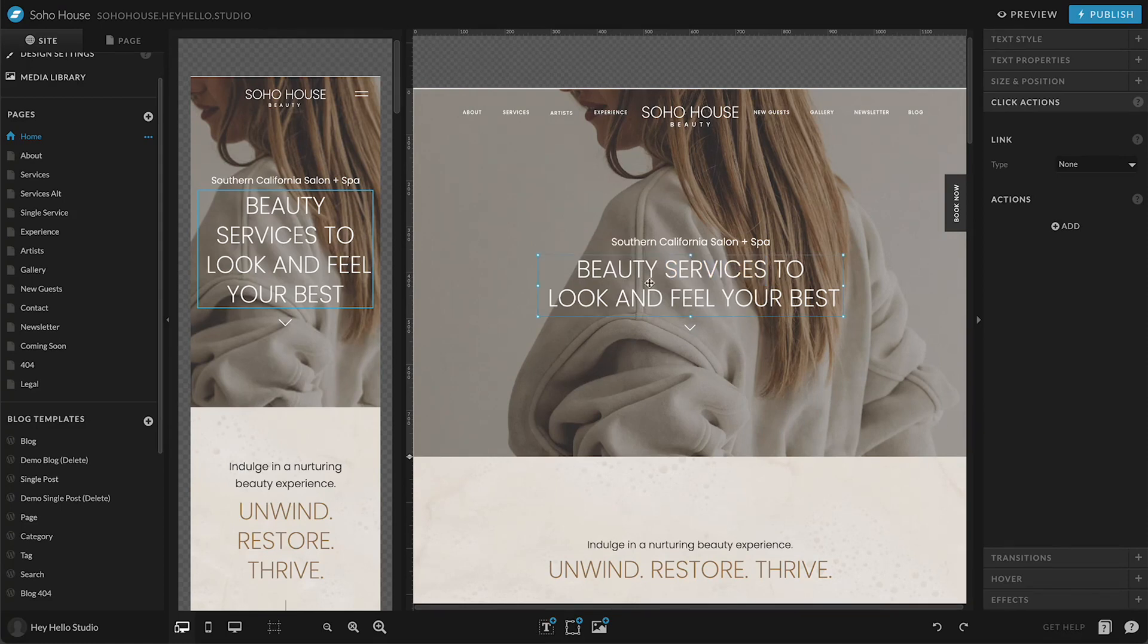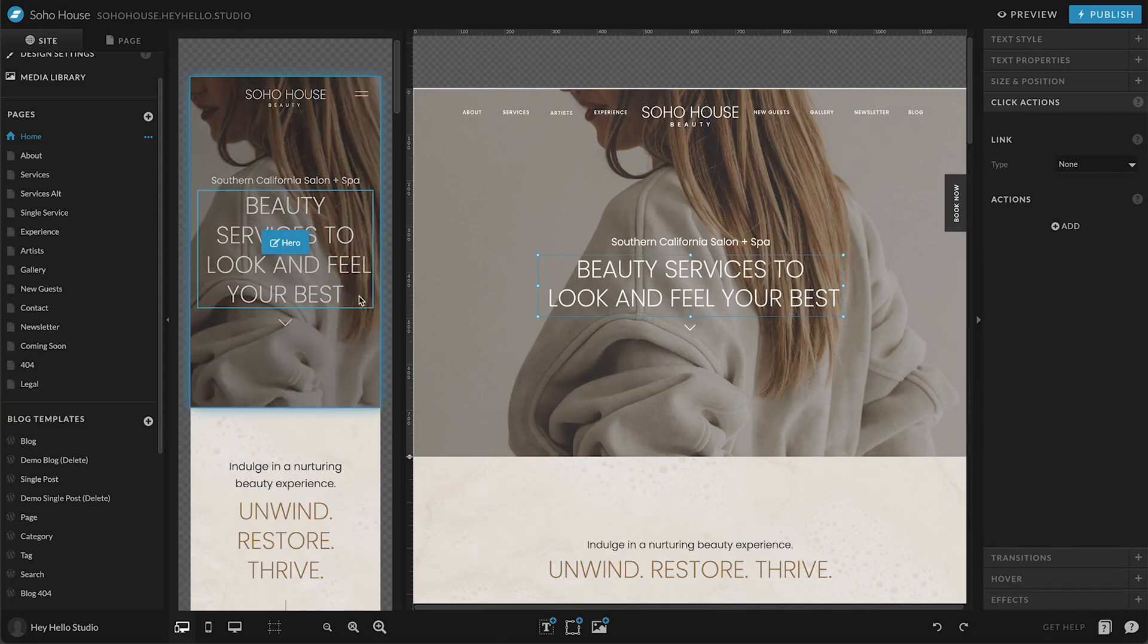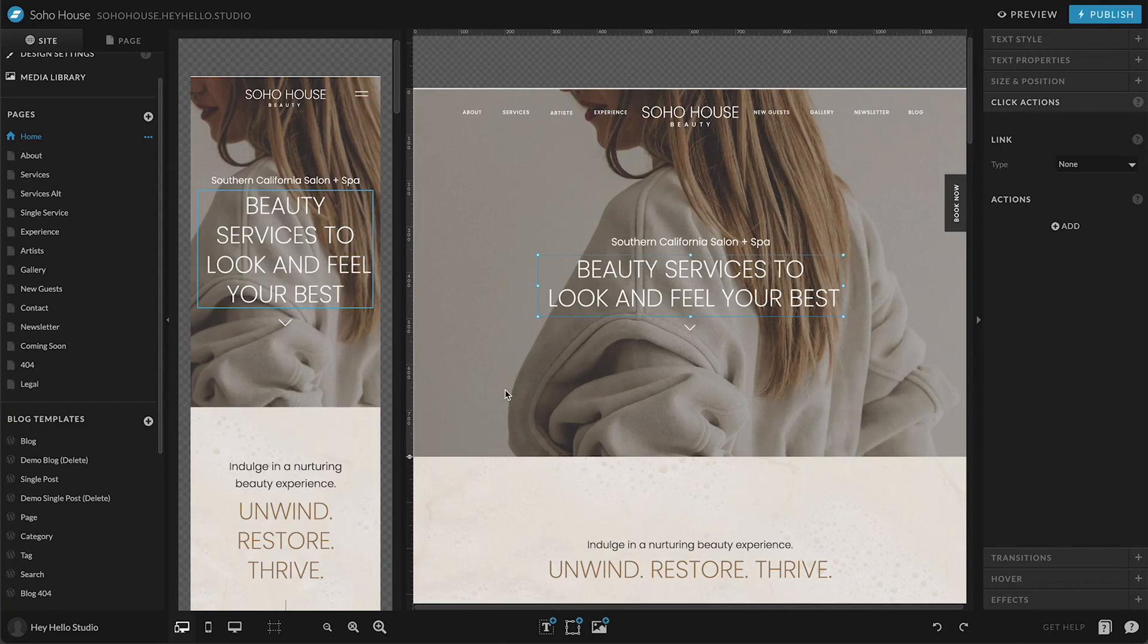You want to make sure that any time you're editing text that you're taking a look at it in mobile and in desktop, just to make sure nothing is crashing into other objects on the page.